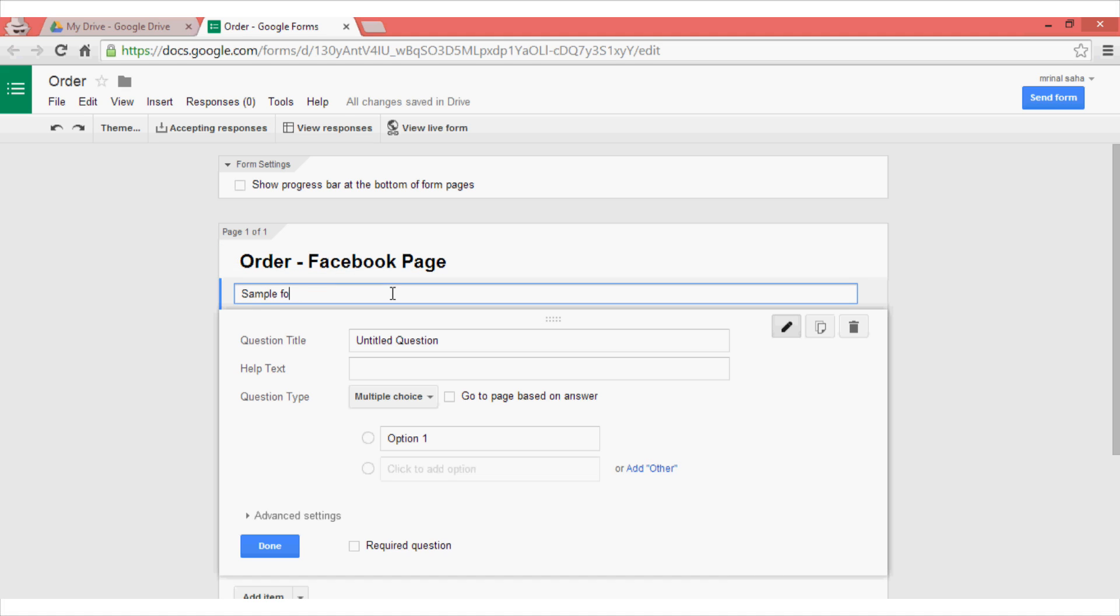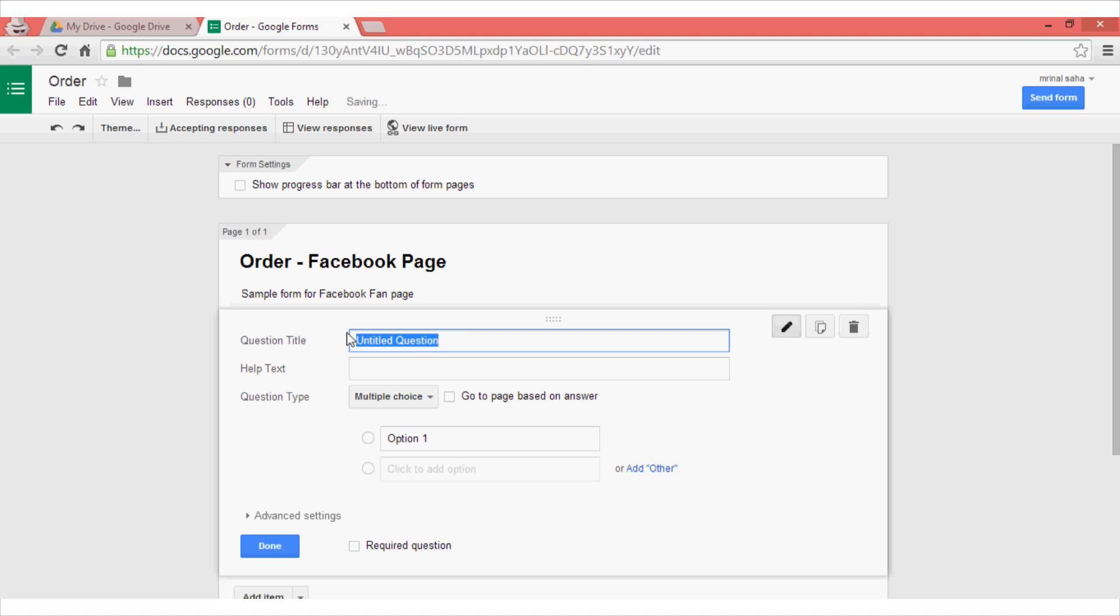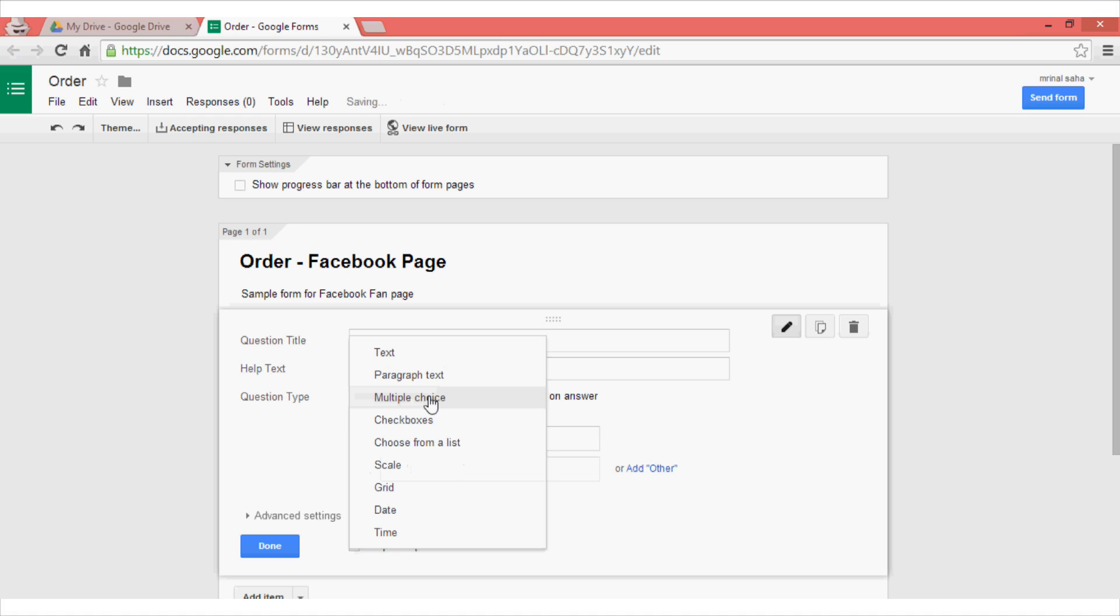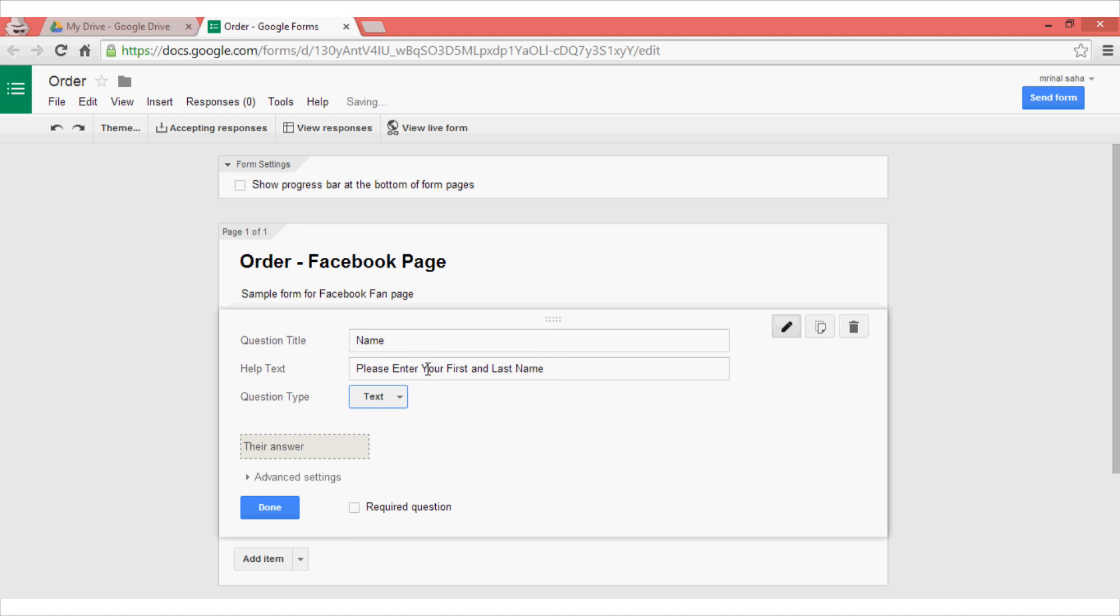Add the description that you want so that you can easily recall the form you have made. Now creating a Google form is fairly simple. Just enter the question and specify what kind of question you are going to ask. For this case I am going to ask the name, so enter the question title as name.